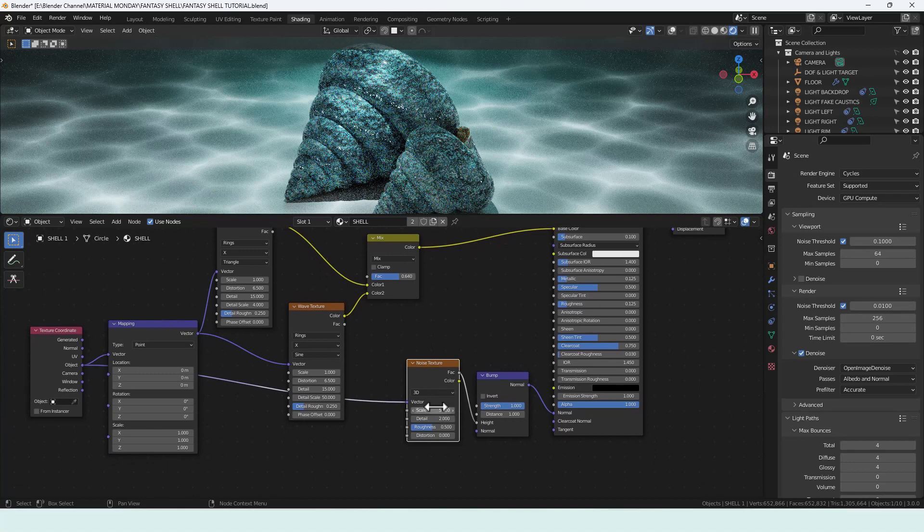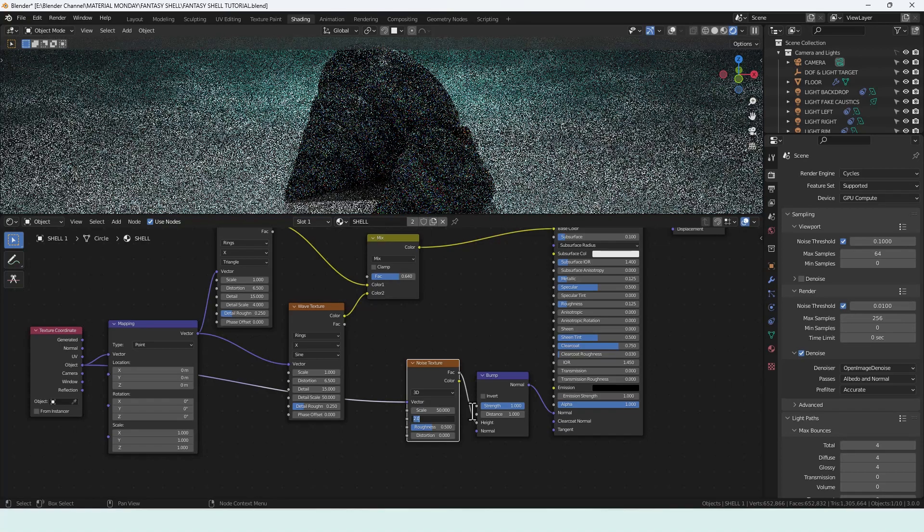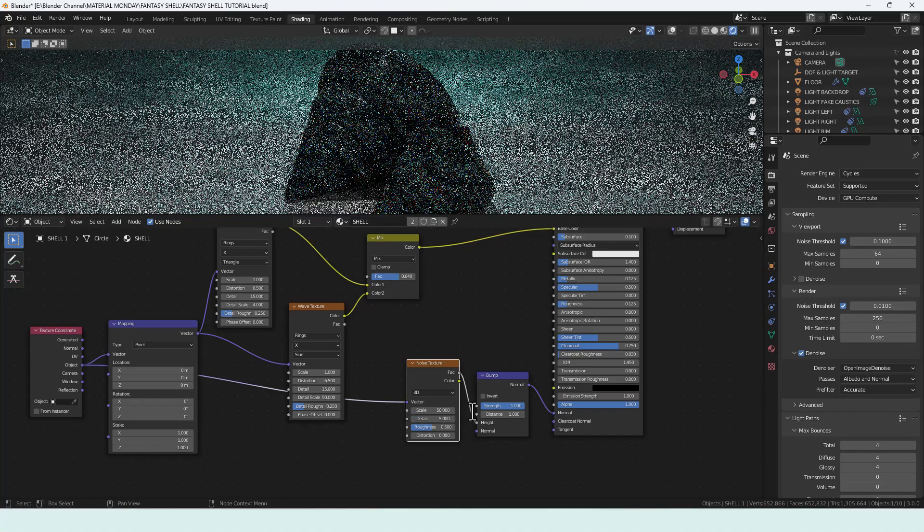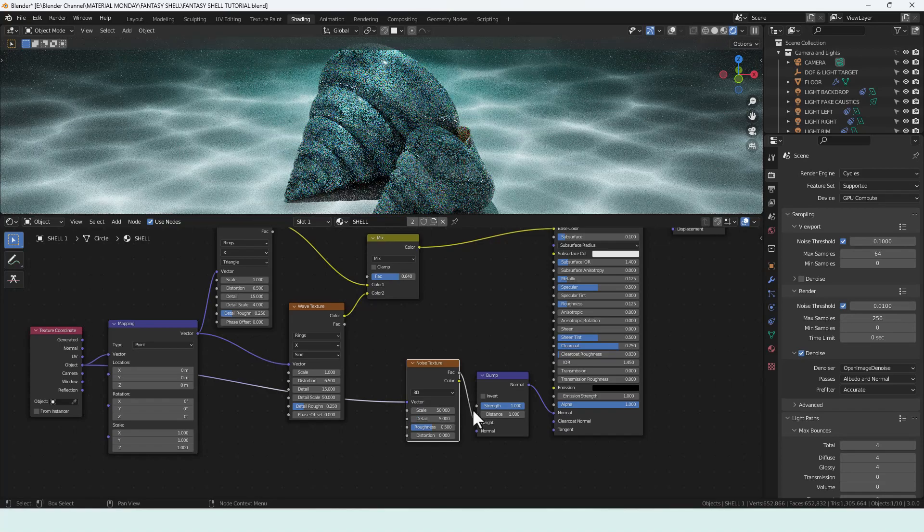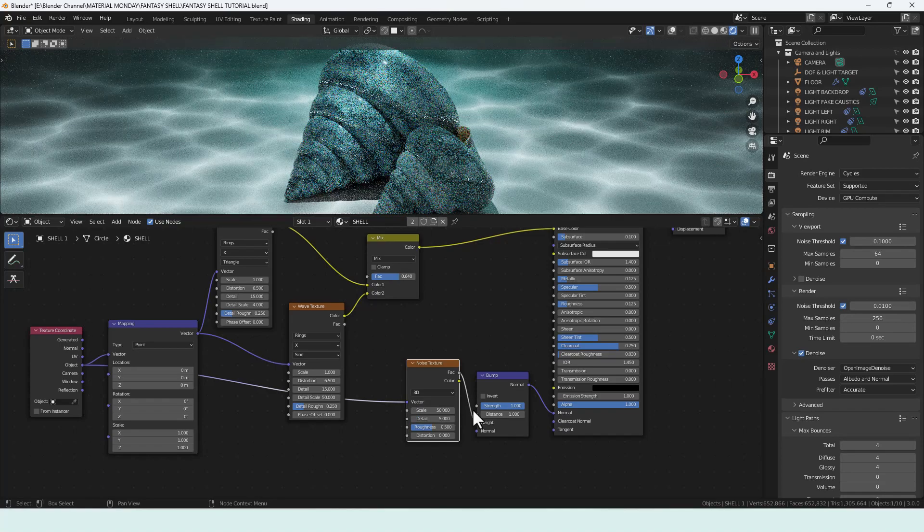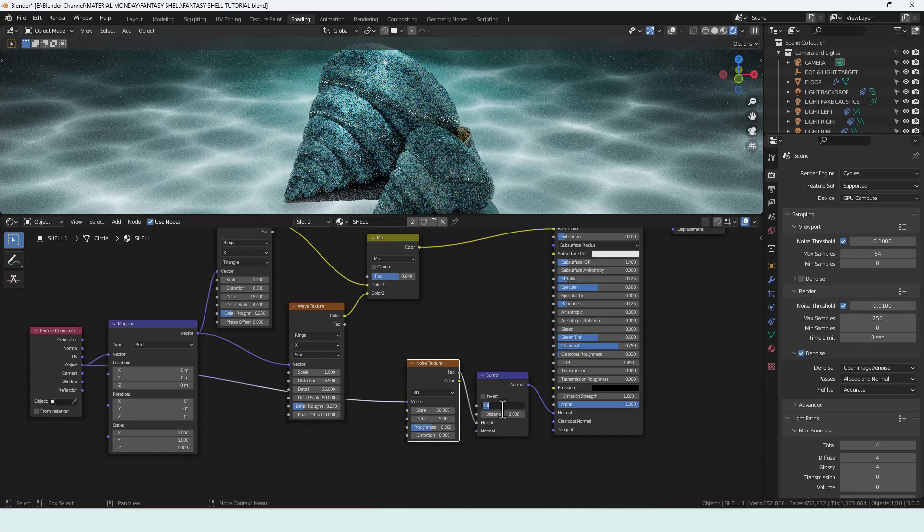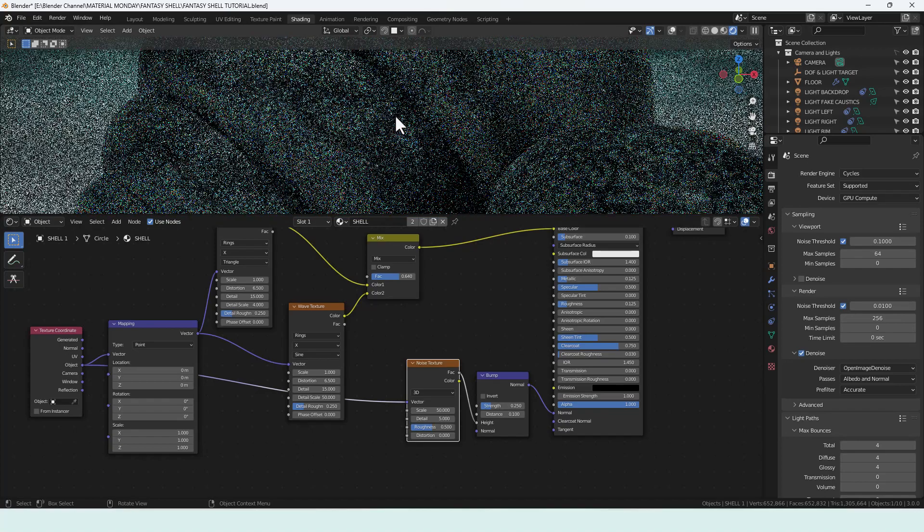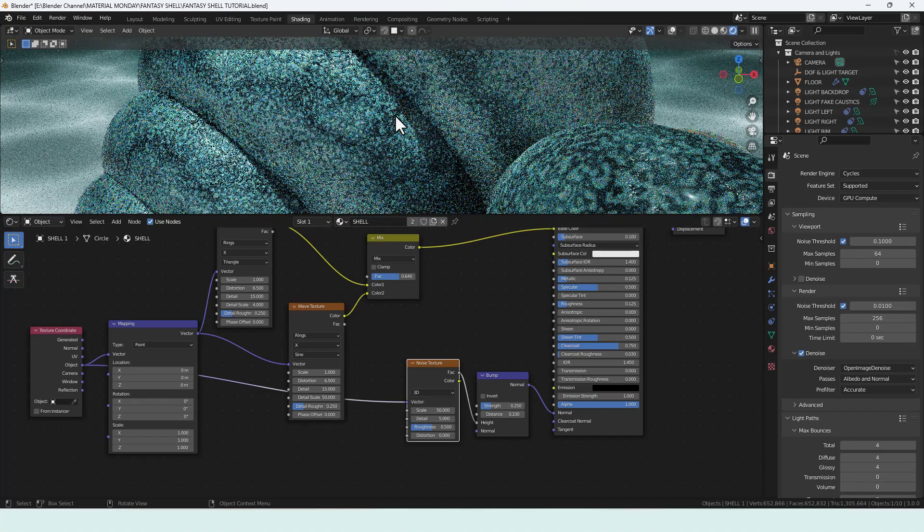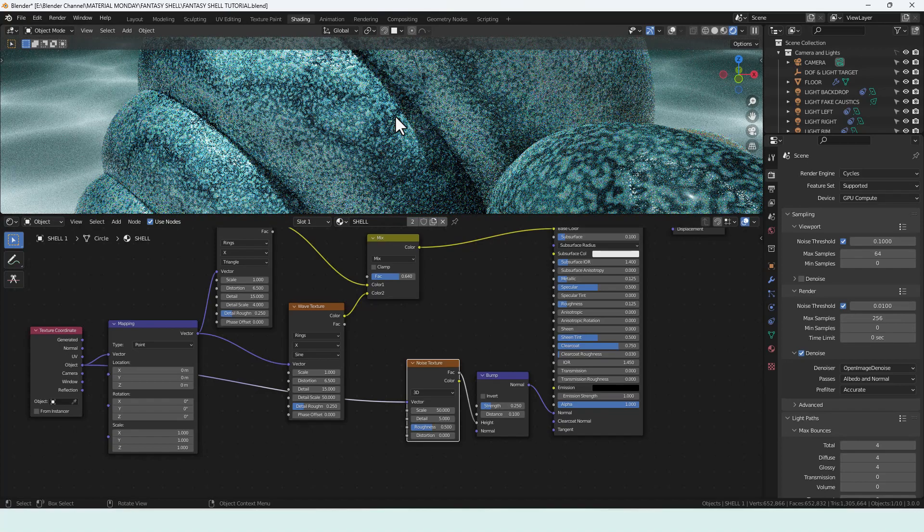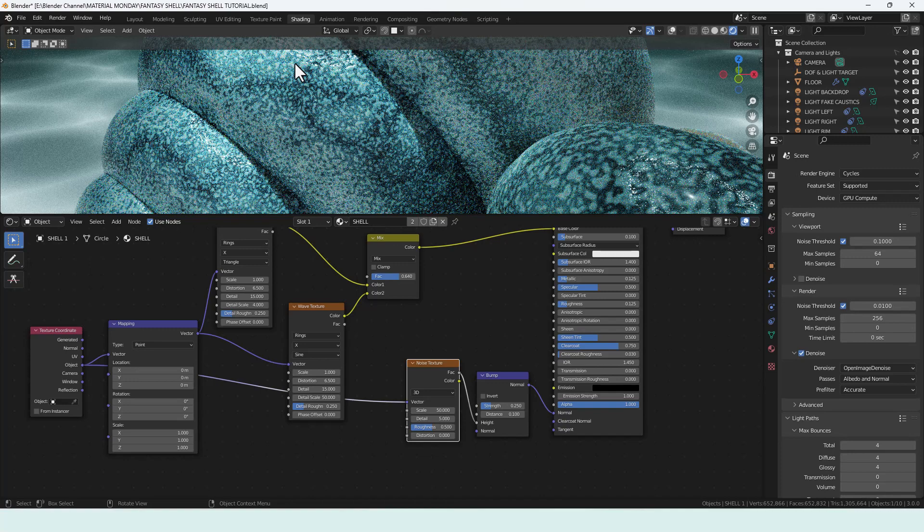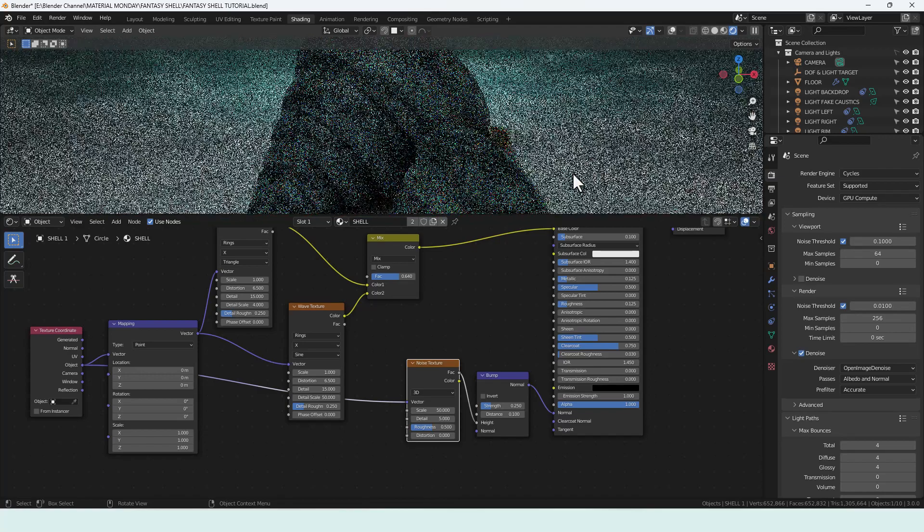I'm going to increase the scale to 50, 5-0, detail to 5 and leave the other two values as they are. Strength I'm going to decrease to 0.25 and distance to 0.1. So again I'll just zoom in a bit and we'll wait for that to come through and you can see it's creating all sorts of brilliant three-dimensional textures.